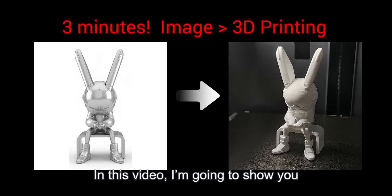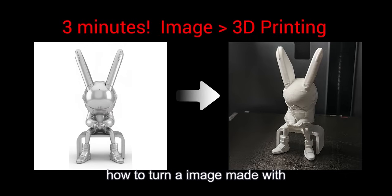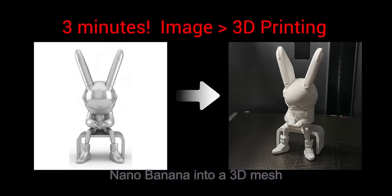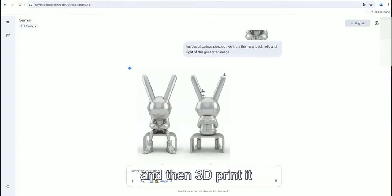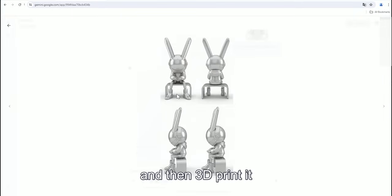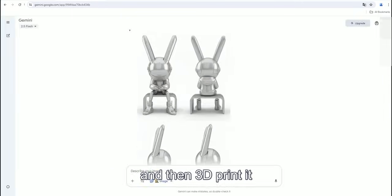Welcome to my channel. In this video, I'm going to show you how to turn images made with nano of nano into a 3D mesh and 3D printed.